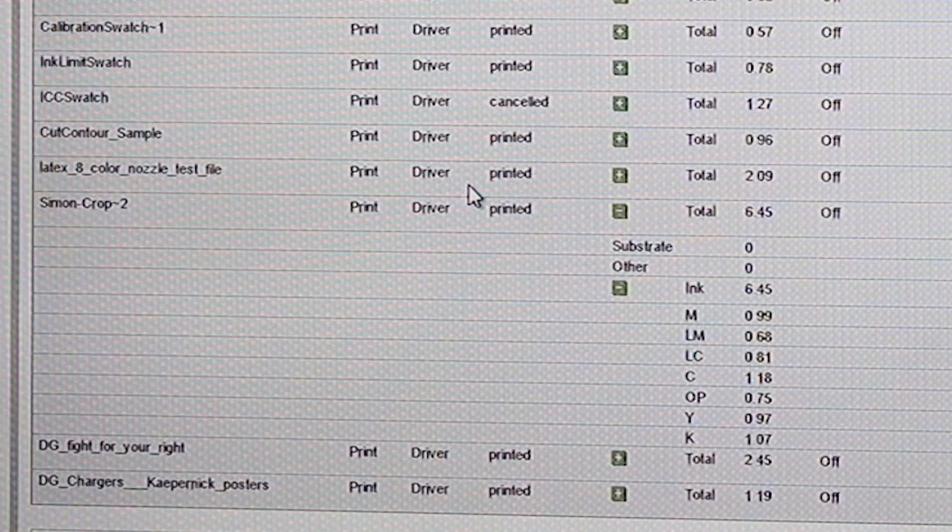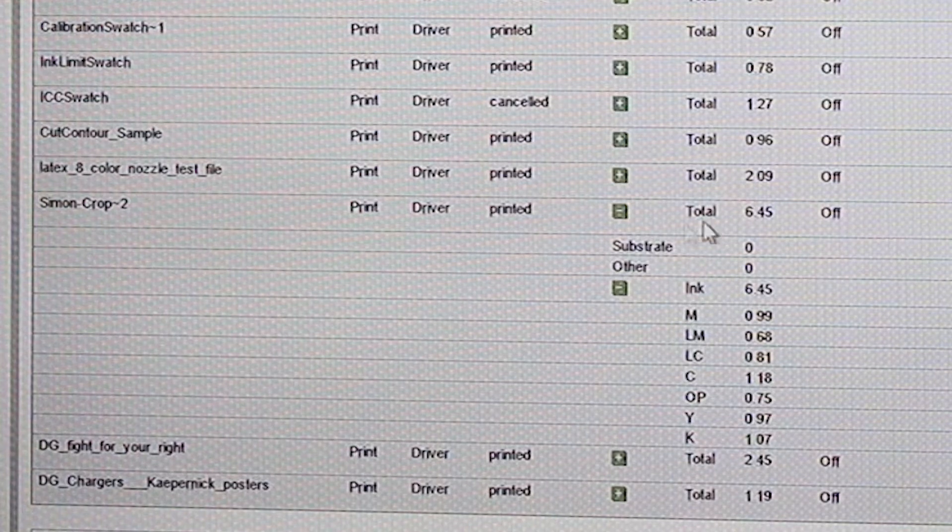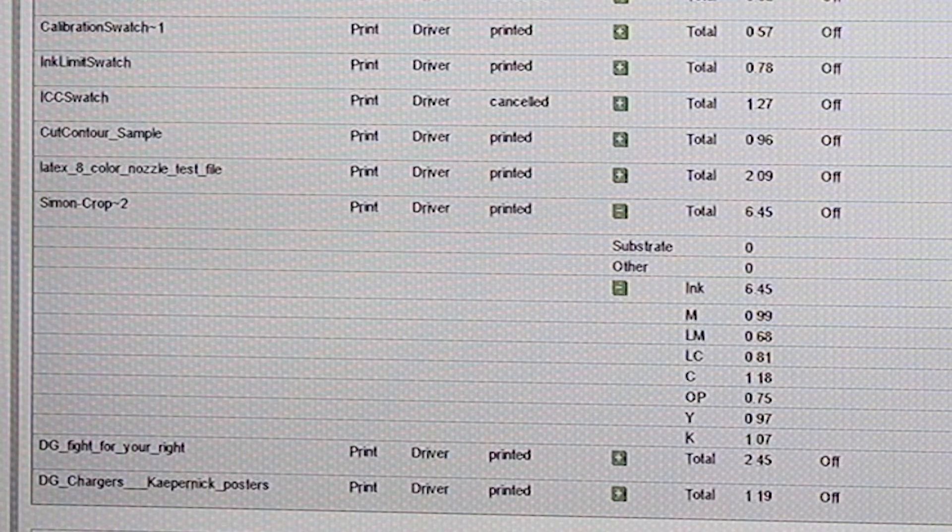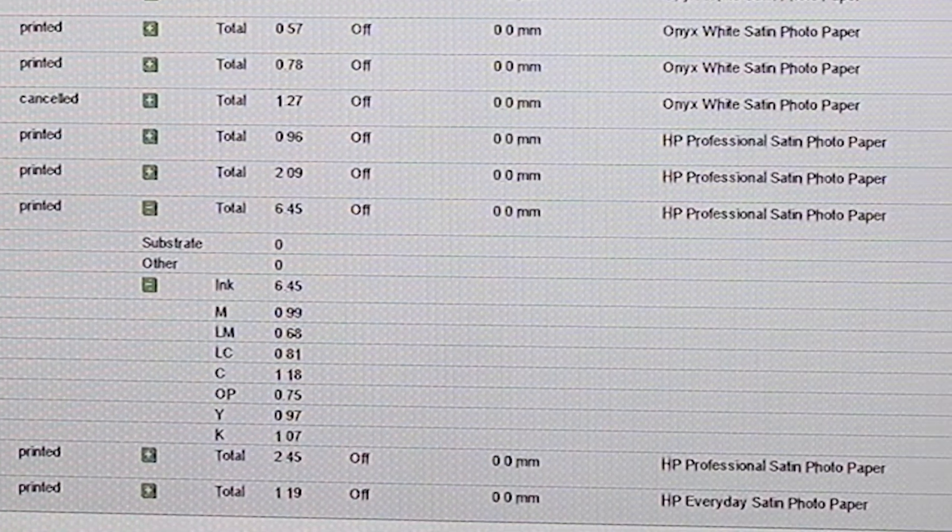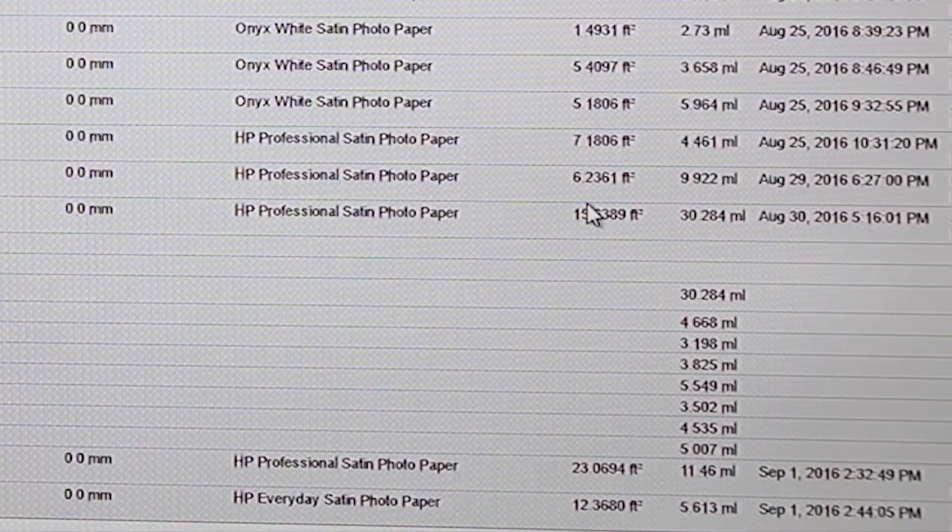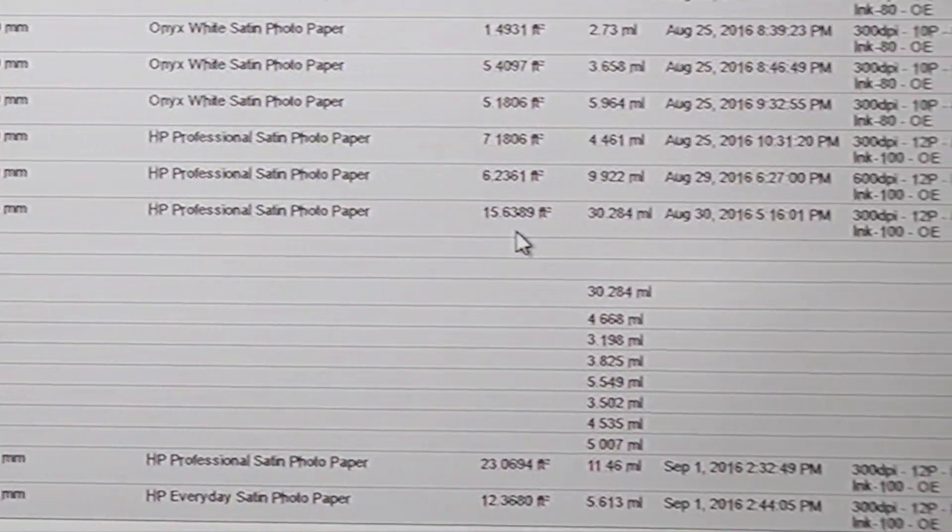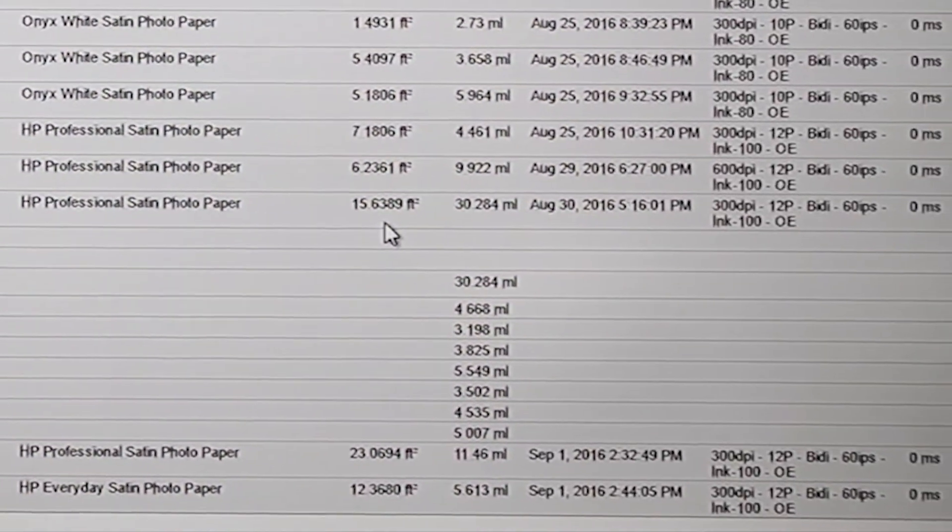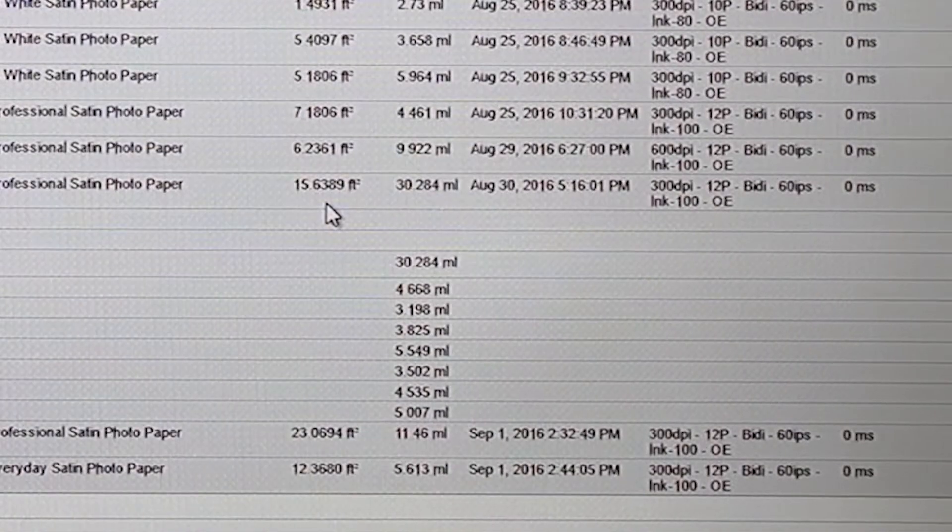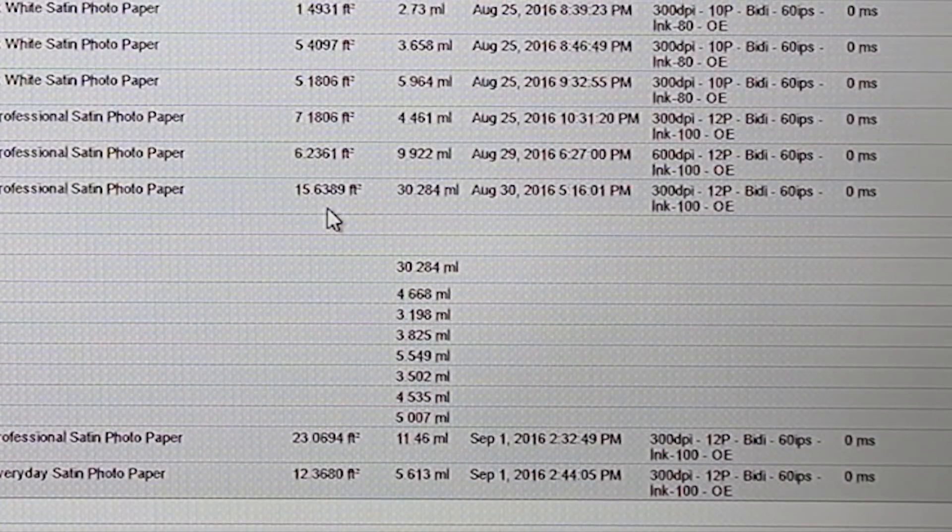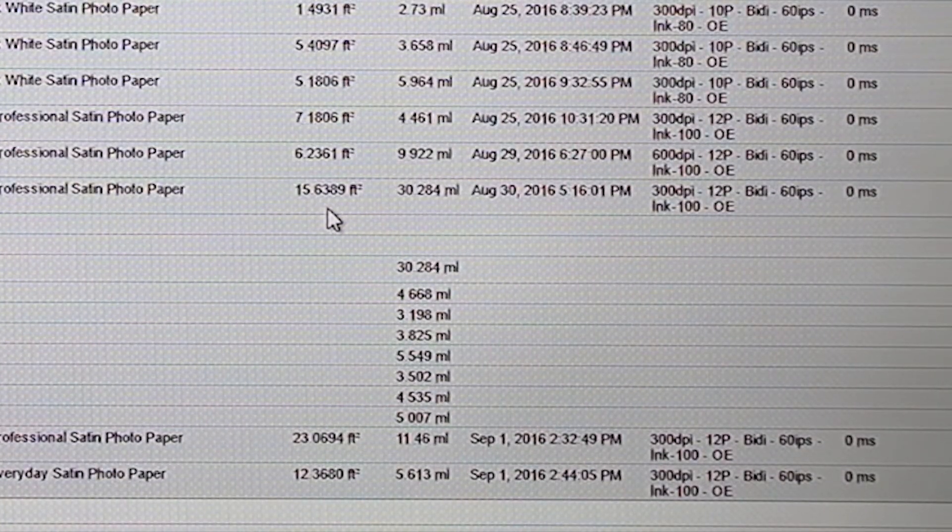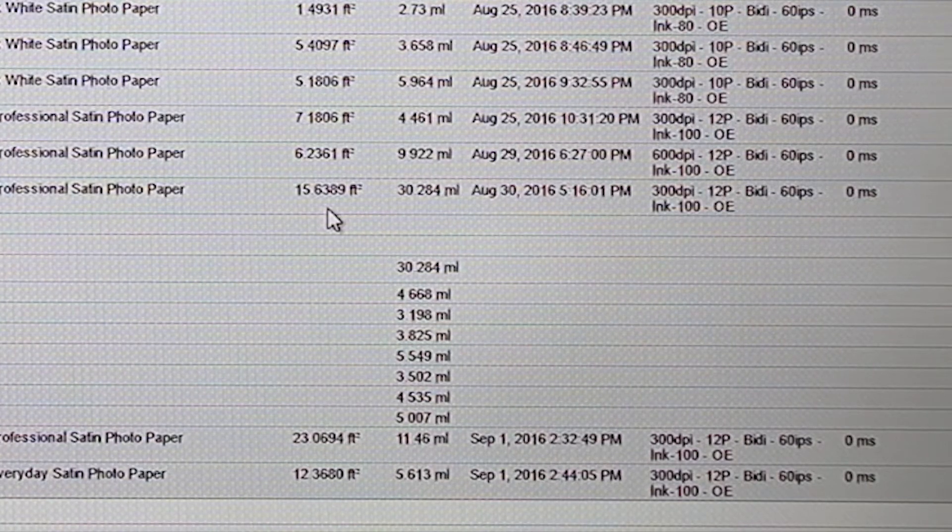But what's most important to me isn't so much over here, the cost of the ink, which is all consumables. The cost, the thing that concerns me the most, is over here. Now, I already know that this job was 10.7 square feet. So, why is it calculating it as 15.6 square feet?